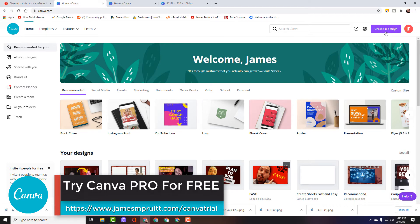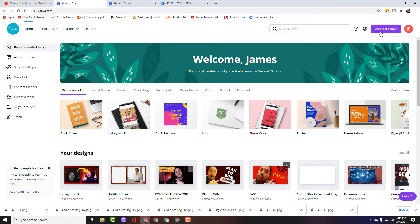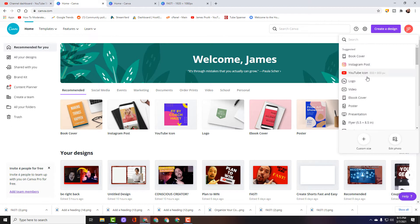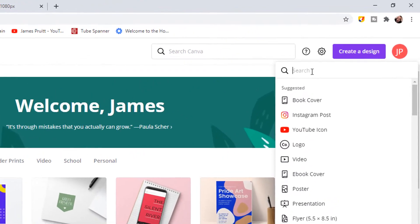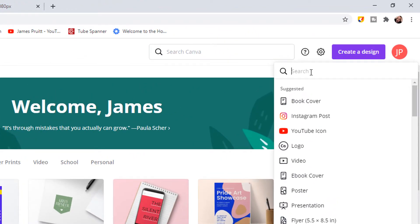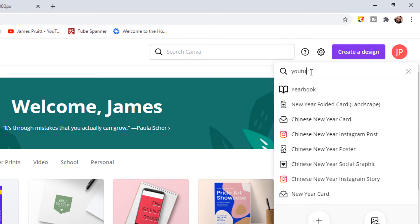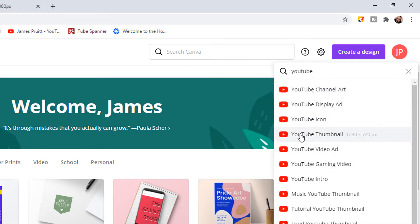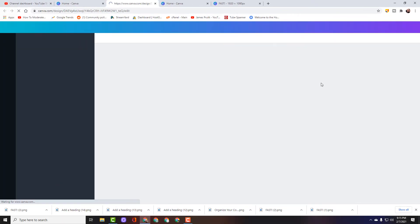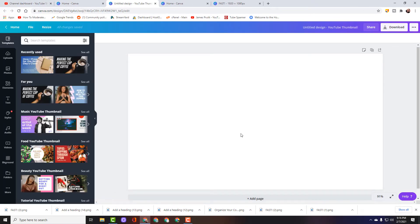Use the link in the description below to check out Canva. This is great software and most of the features we're going to use today are free. We'll go right here in the top right corner and click Create a Design. There are a couple of ways — you can do a custom size of 1920 by 1080, or you can go right here and just search YouTube, and it brings up the YouTube thumbnail option.